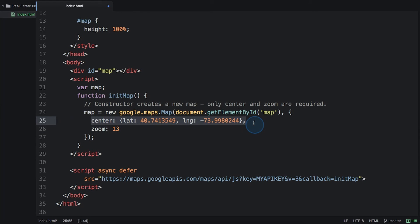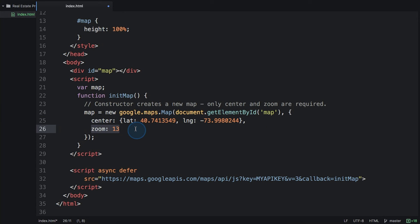The center is a latitude and longitude in the form of what's called a lat-long literal. We'll use this all the time throughout the course. The zoom is just a number. The higher the number, the more detail. You can go up to level 21.